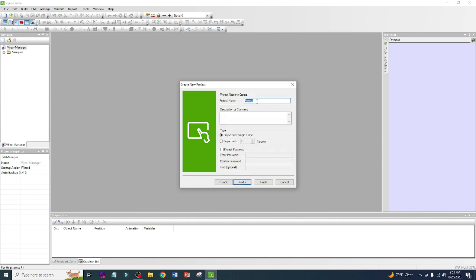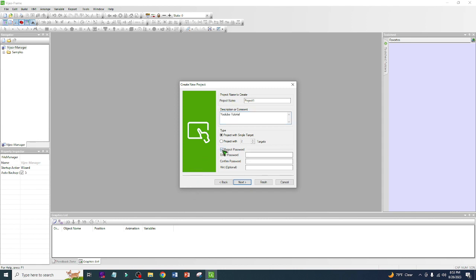We can name whatever you want in your project. For this one I will just name it Project One. For description, we can do 'This is a YouTube tutorial.' After that, if you want to put a password on your project you can do this. I'm not going to put a password because this is mine.